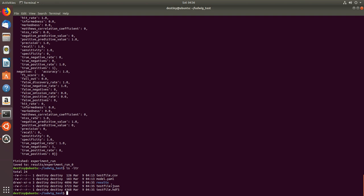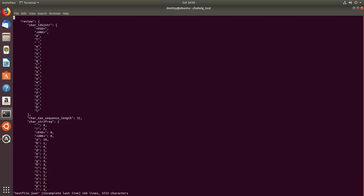So we have two files which are created here, if you see, the JSON file and the HDF file. The HDF file will have the data and the JSON will have the mapping. So I will just walk you through the JSON file.